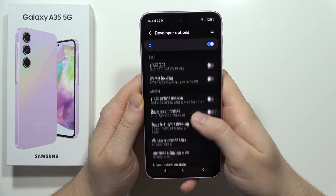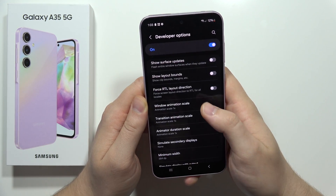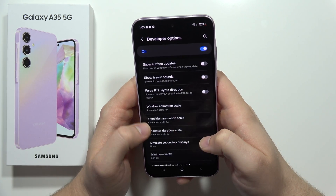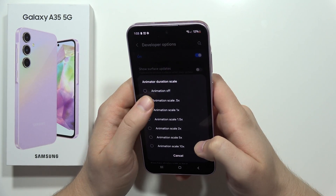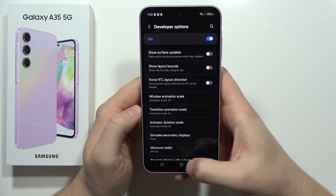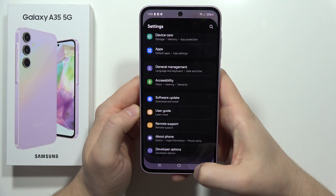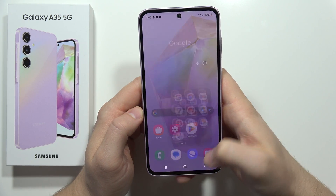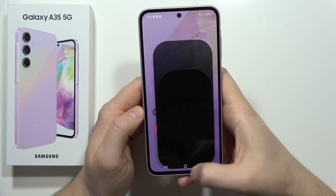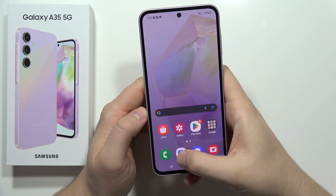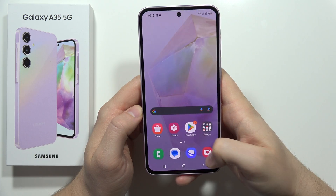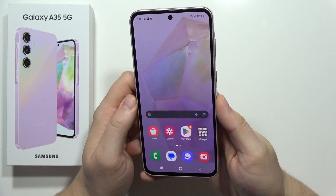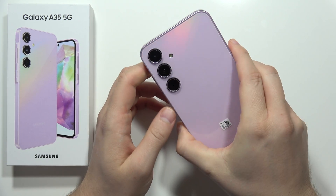Keep scrolling and you'll find Window Animation Scale. Change it from 1x to 0.5x and now everything will feel closer and open faster. As you can see, there's a noticeable difference when apps are opened or closed. That's it — my tips on how to speed up this device.